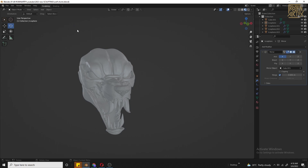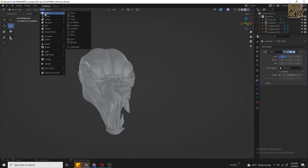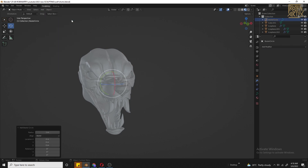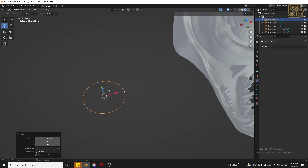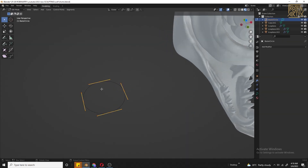First, you can select the hair. You can select the first to add the curve. You can add the curve, you can add the circle. You can move it, then add the object mode and edit it.